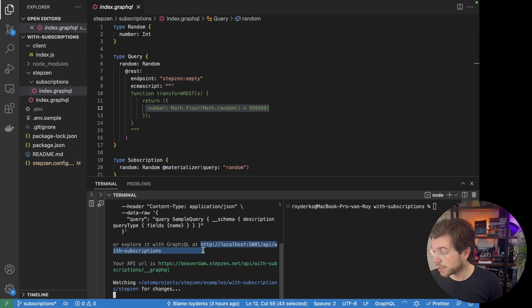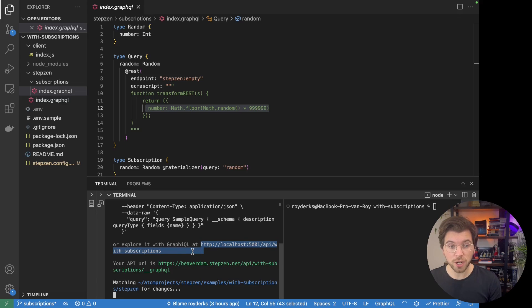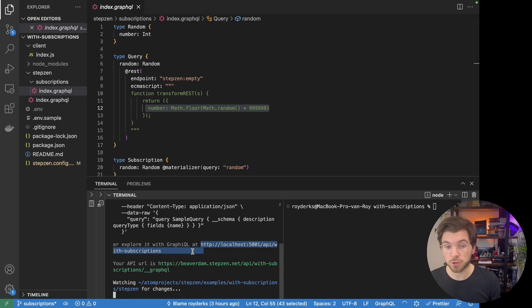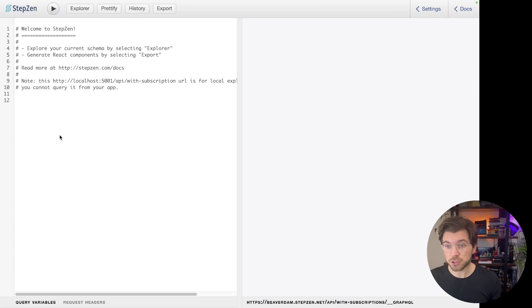So in my terminal, you can see it has multiple endpoints, including a localhost endpoint that I can use for exploration of the GraphQL schema.